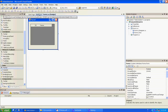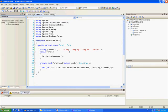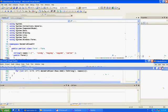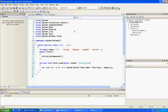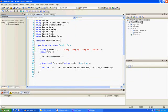I created a form and added a grid to it, and then in the load event I just created an array and filled it. When you run it, you can see it's got an index and a name.